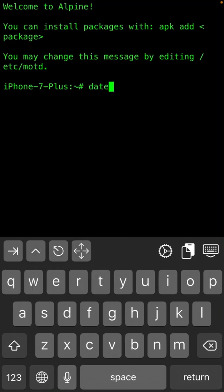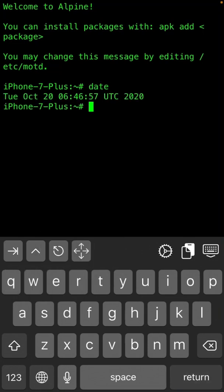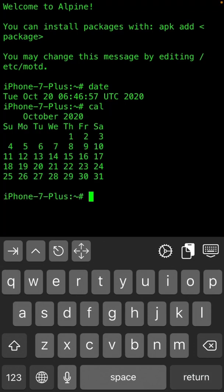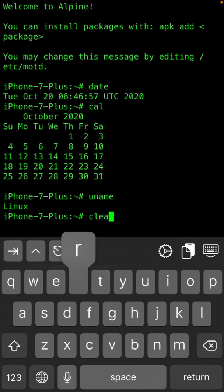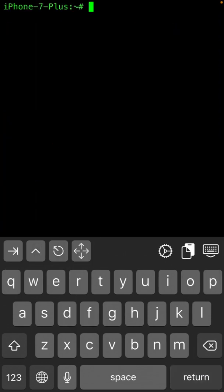Now let's start the command line. Our first command is date — simply type 'date' and it will show you the date. The second one is calendar — simply type 'cal' and it will show you the calendar. If you want to check your machine name, simply type 'uname' and press Enter — it will show you the machine name: Linux. When you type 'clear' and press Enter, it will clear all the screen.